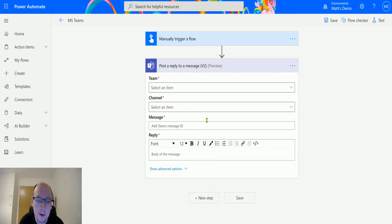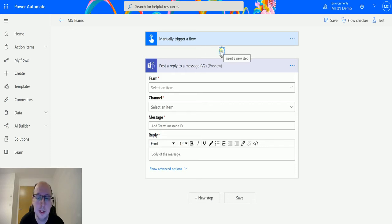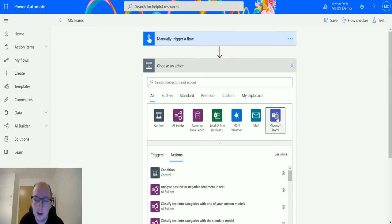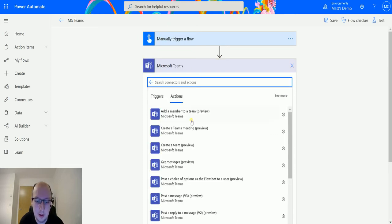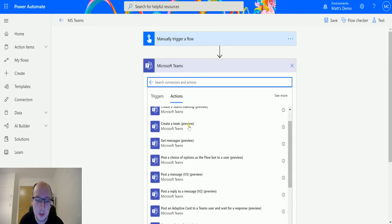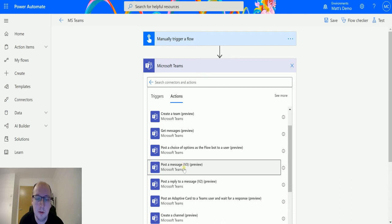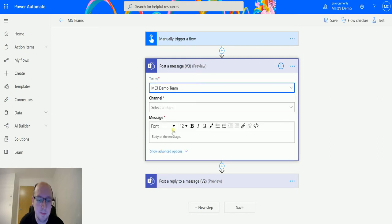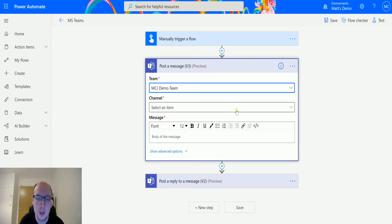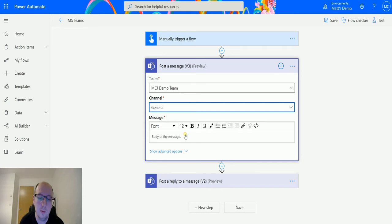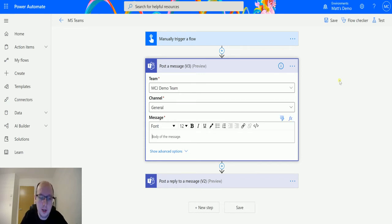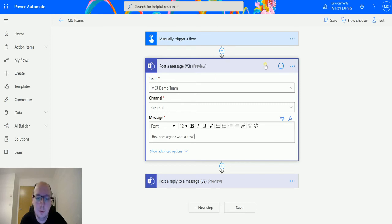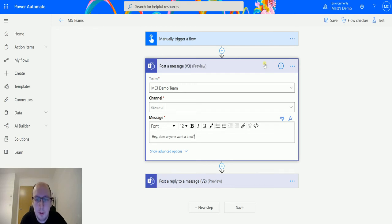Now before I fill these in, one thing I'm going to do is I'm going to actually post a message as another action inside of here. So if I go back and add a step and add a Microsoft Teams action, you can see the post a message v3 which is the video that we covered last time and in here we can specify a team so we'll use the MTJ demo team. We'll specify the channel, we only have one general channel and we'll specify a message. Hey does anyone want a brew? For the Americans who watch this video or people from around the world a brew is a cup of tea or a cup of coffee just in case it doesn't translate wrong.